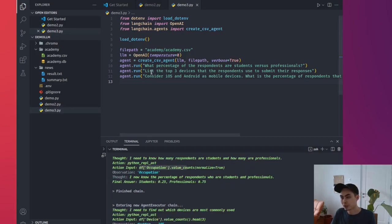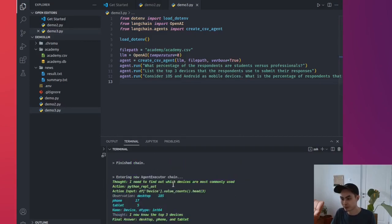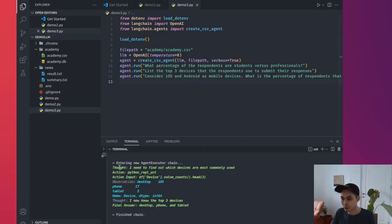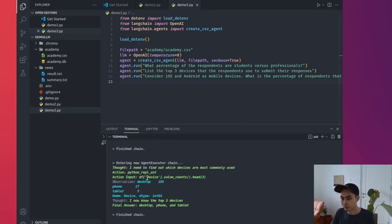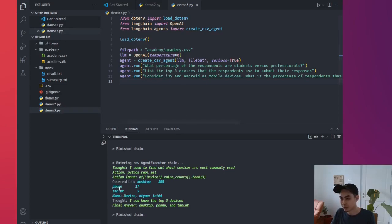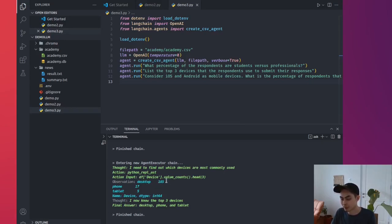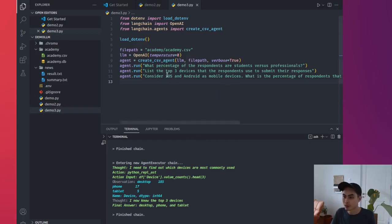And then here you get the students 25%, professionals 75%. So that's pretty good, pretty smart. Second question, list the top three devices that the respondents use to submit their responses. So again, the thought process, I need to find out which devices are most commonly used. So it starts off with that. It says take the device column, do a value count, find the top three, and then it gets the answer, phone and tablet. So what are the top three devices? It just gives you two, just phone and tablet. Oh no, that's actually desktop as well. So yeah, desktop 185, phone 17, and tablet 5. So those are the top three devices. Cool.